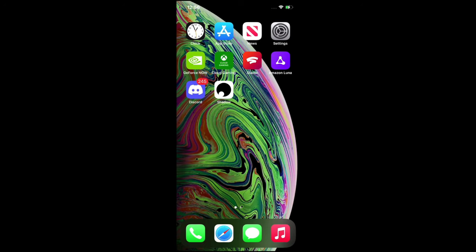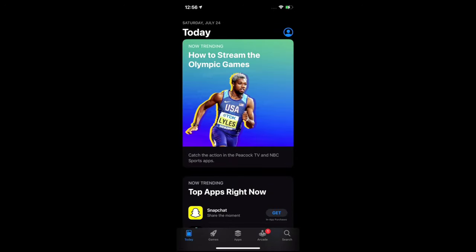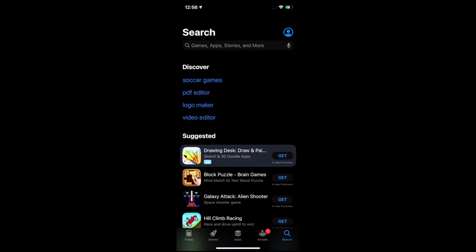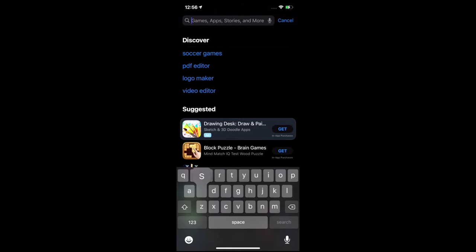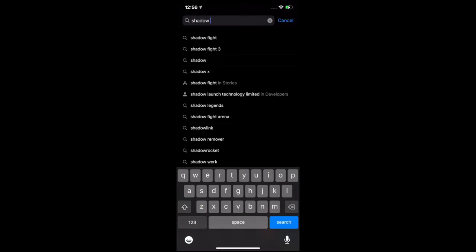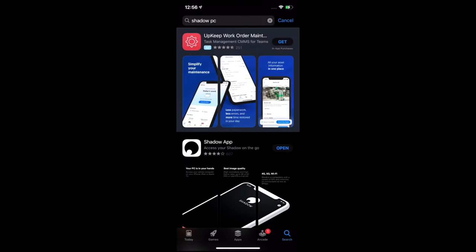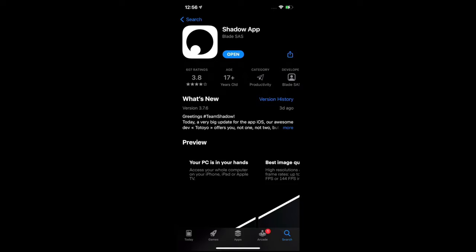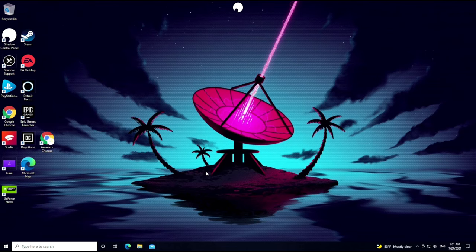The last app I want to showcase is Shadow PC. Unlike the others where you use the web browser, you actually get Shadow from the App Store. Go to the App Store and search for 'Shadow PC.' It'll show up — if you haven't installed it, tap Install. Once you install it, enter your credentials and launch the app. This is Shadow running on my iPhone.